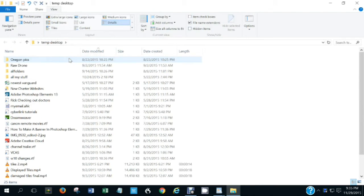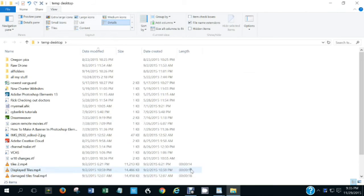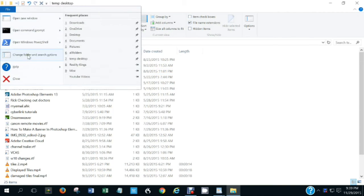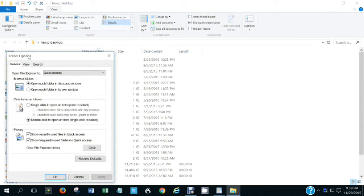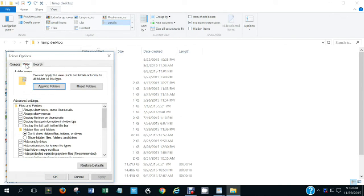The ribbon goes away if you have selected 'Minimize the ribbon', and stays up if you have not. You probably want to leave the ribbon not minimized until you get familiar with changing folder display settings. Going back to the file menu, if you click 'Change folder and search options', you can apply all the display changes you've made to this folder to other folders of the same type by clicking the View option and then 'Apply to folders'.